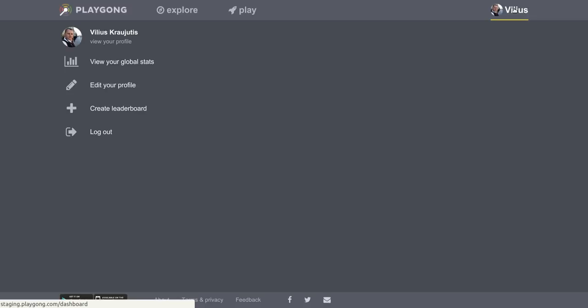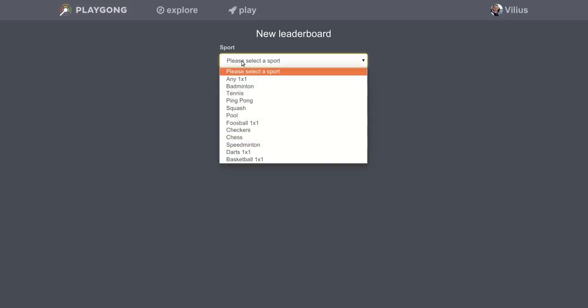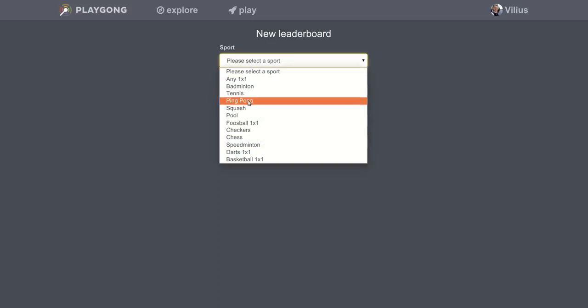So you go to your profile, clicking the top right button, then you find create leaderboard button and here in new leaderboard form you select what sport you want to create leaderboard for.